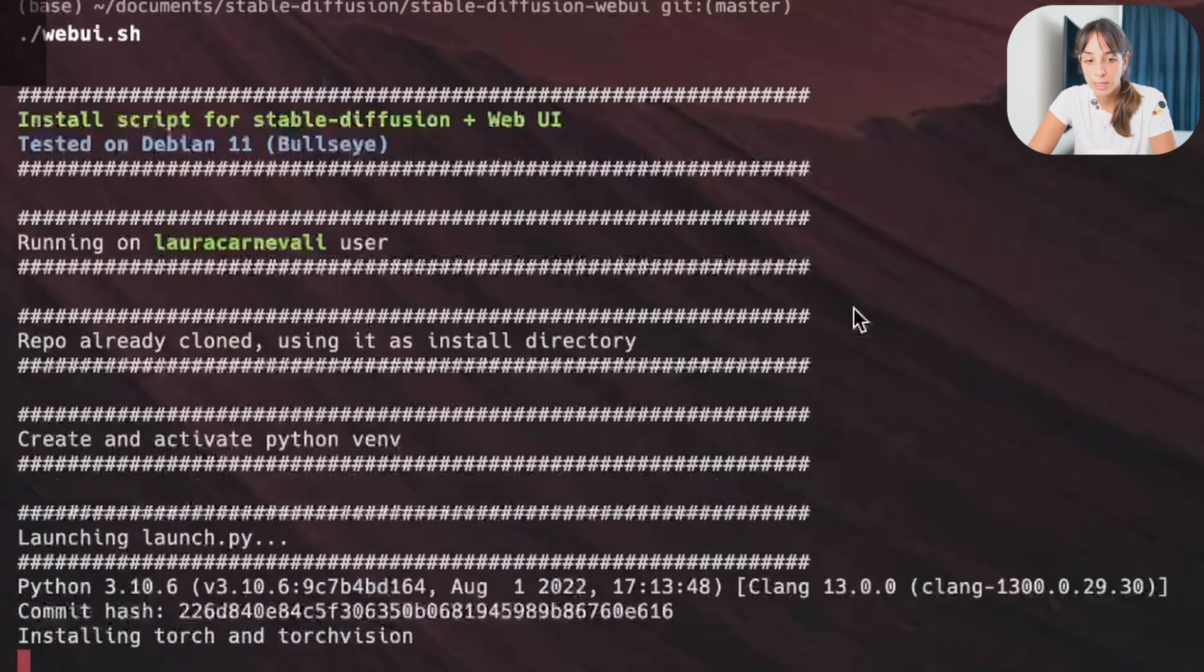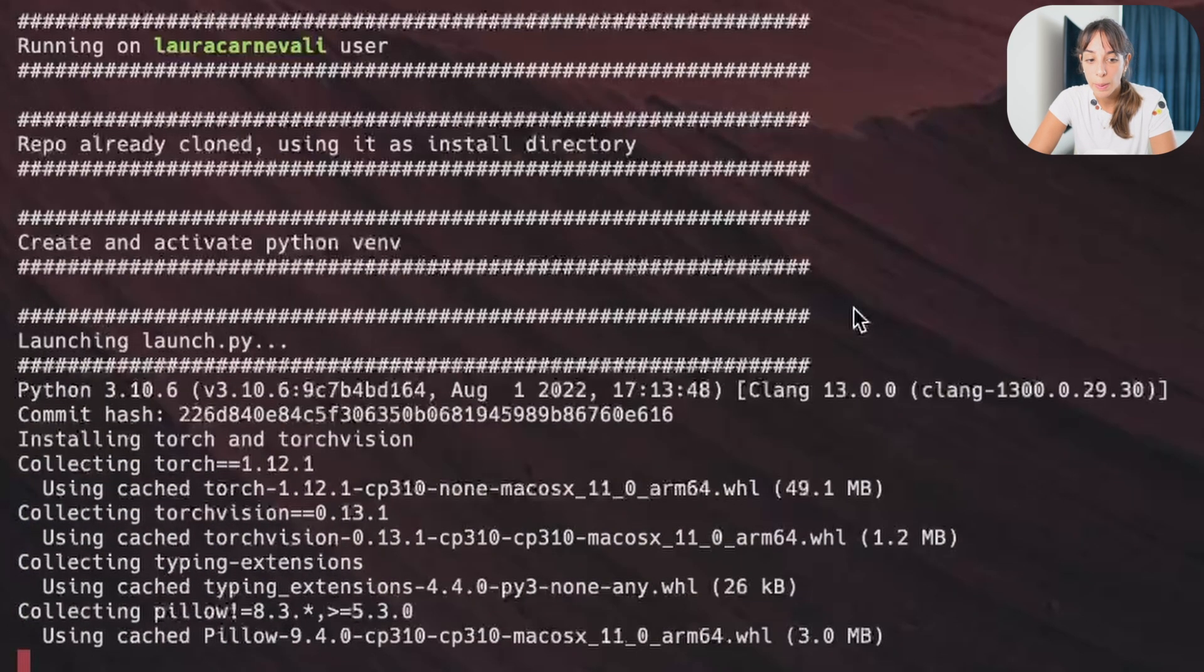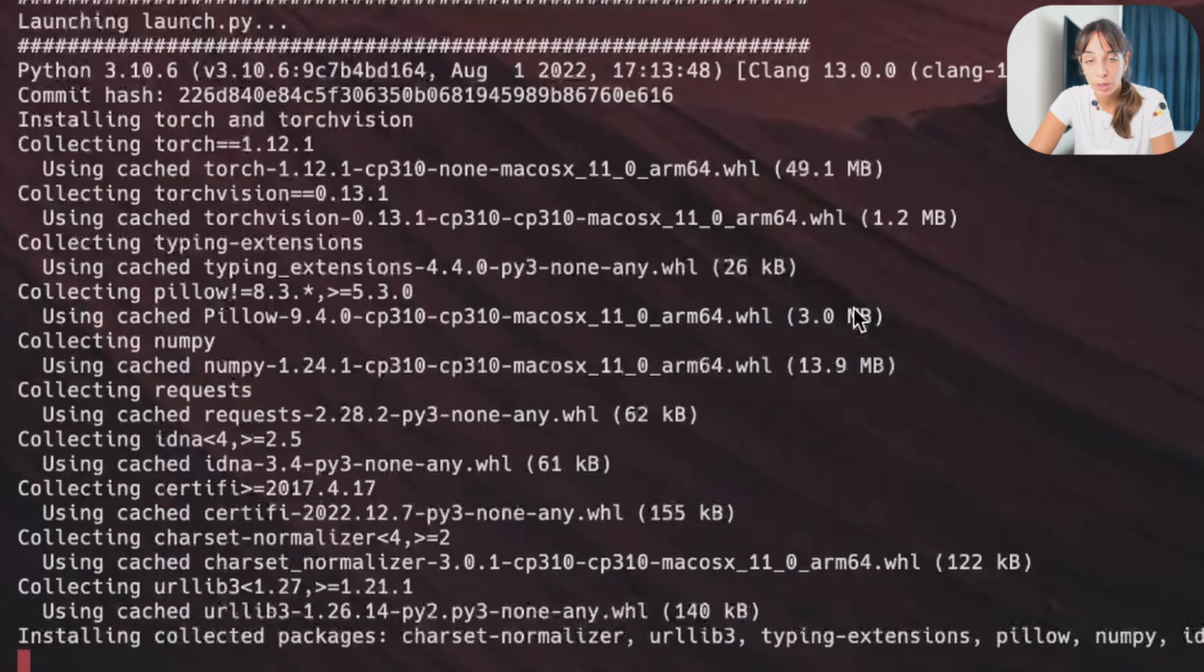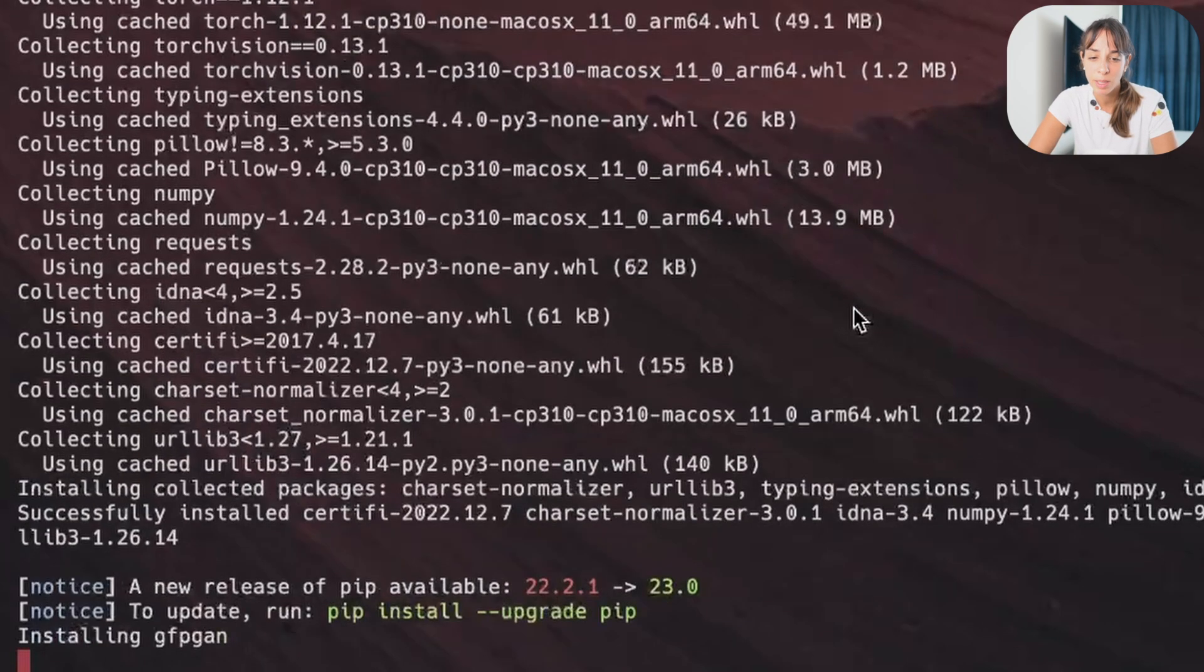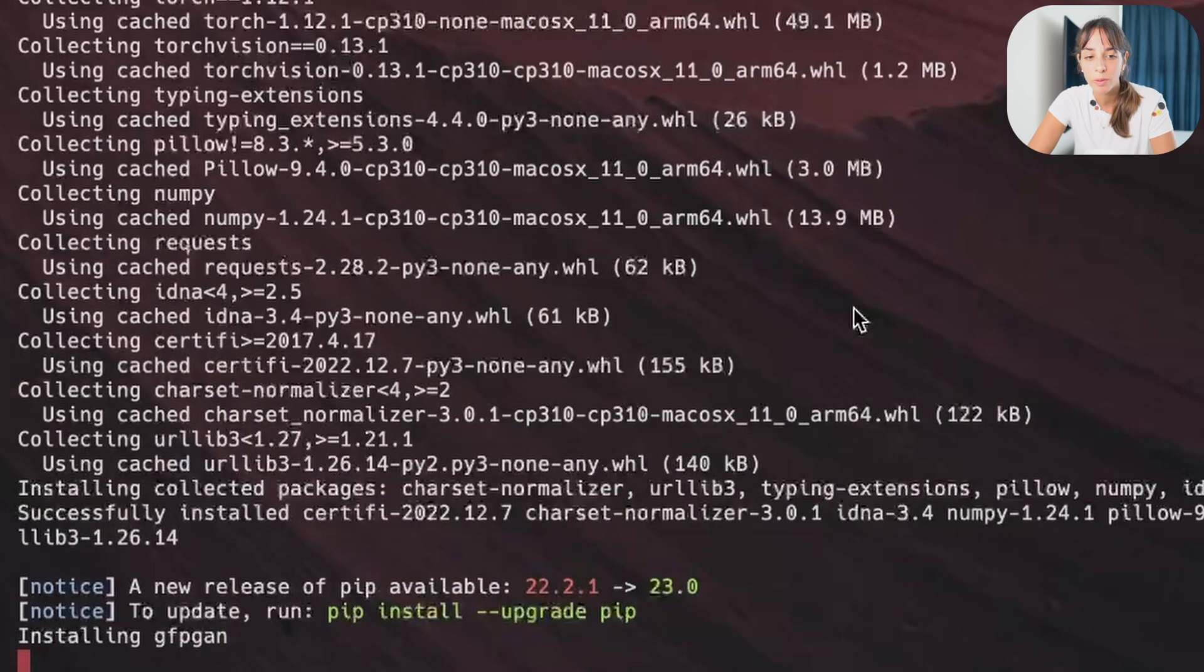Now, this is installing stable diffusion. It will take a little bit of time, like around 10 minutes, roughly, depending on the power of your computer. So I'm going to pause the video now and see you later.